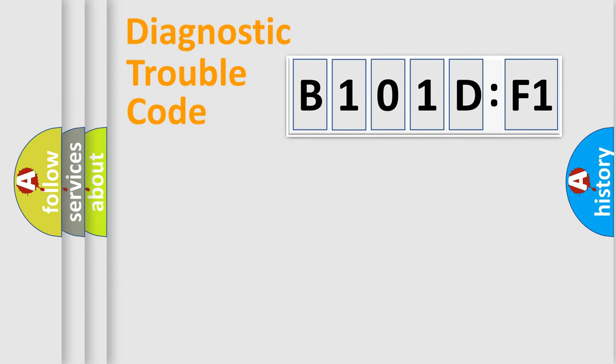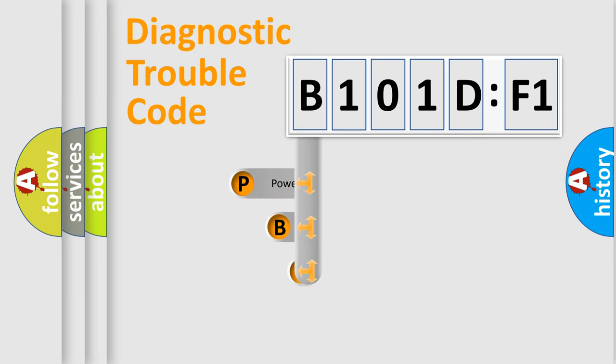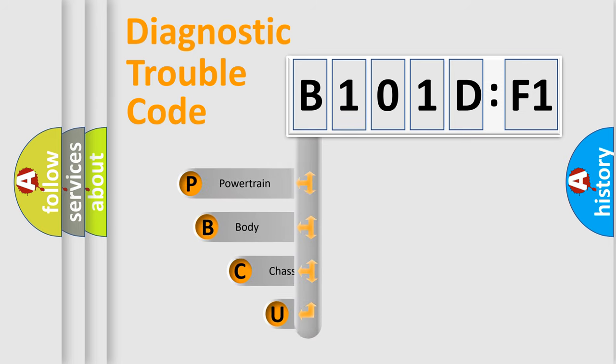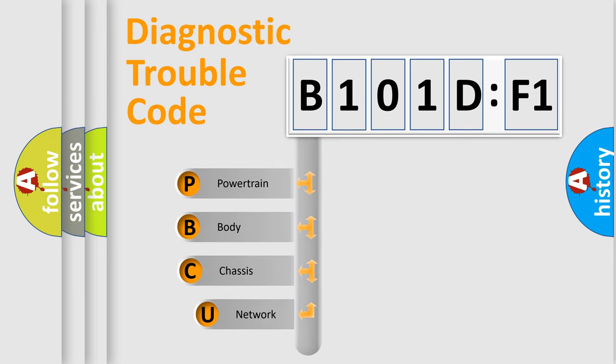First, let's look at the history of diagnostic fault code composition according to the OBD2 protocol, which is unified for all automakers since 2000.